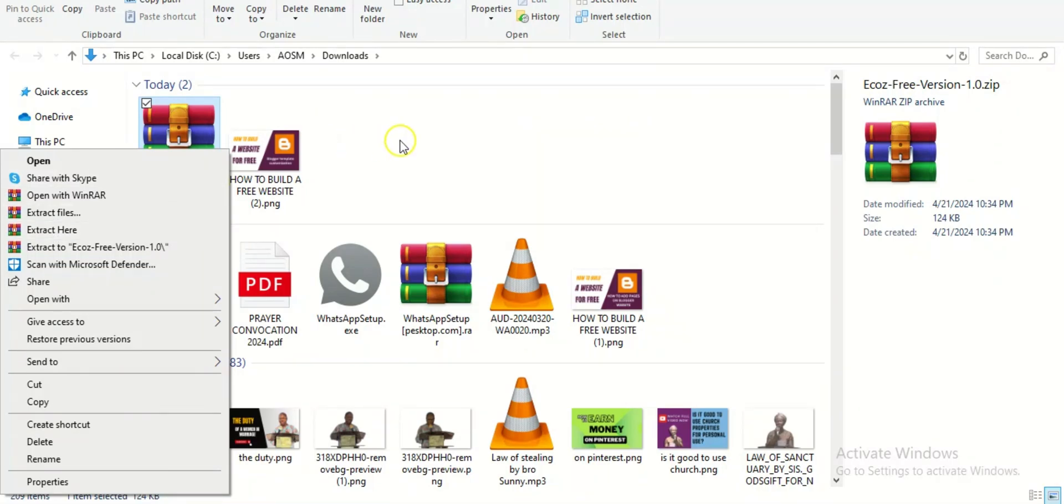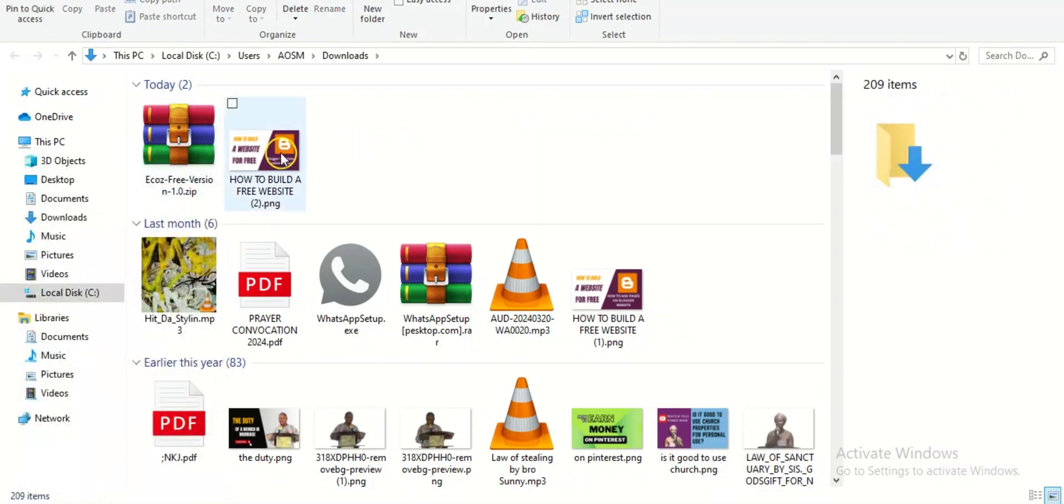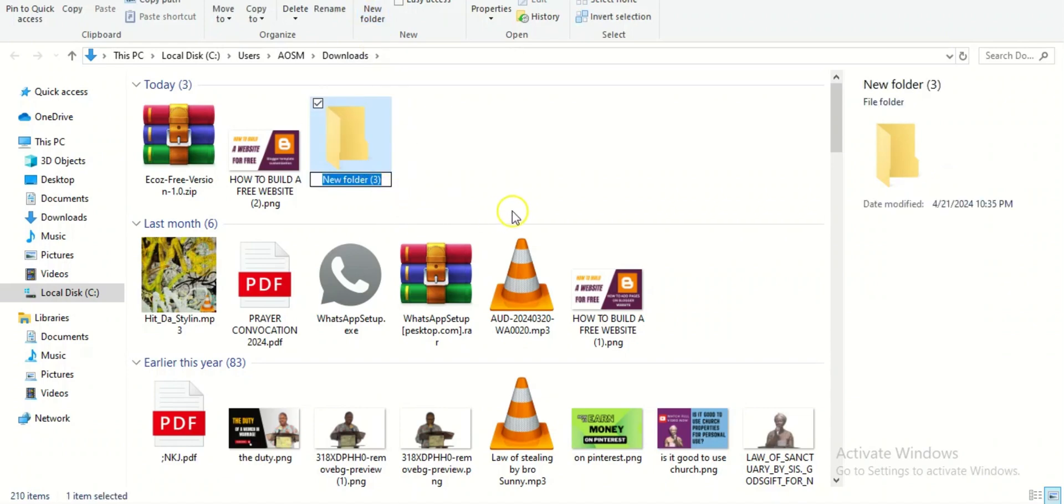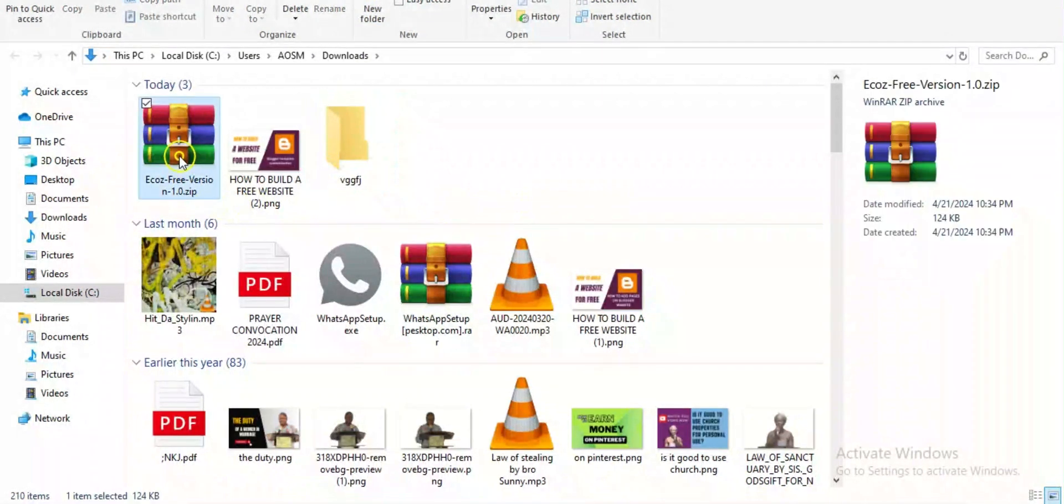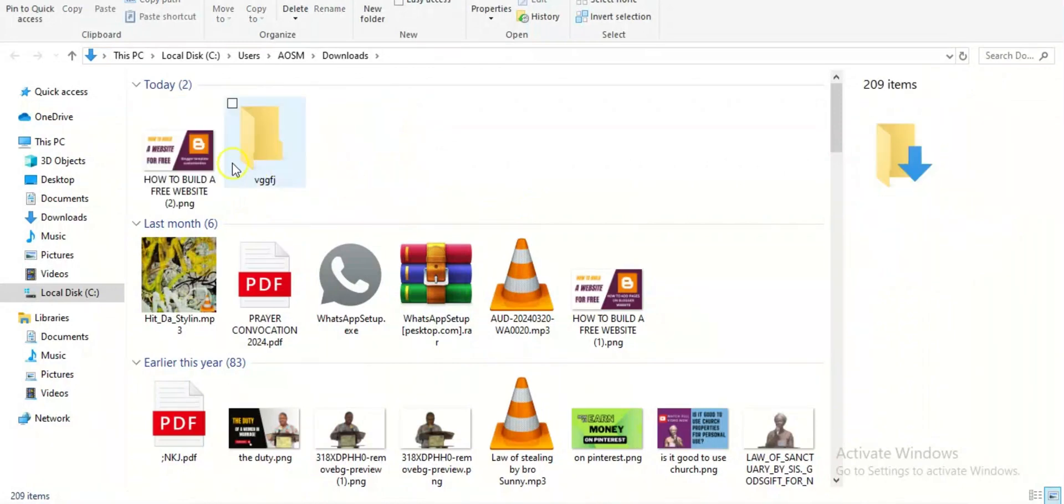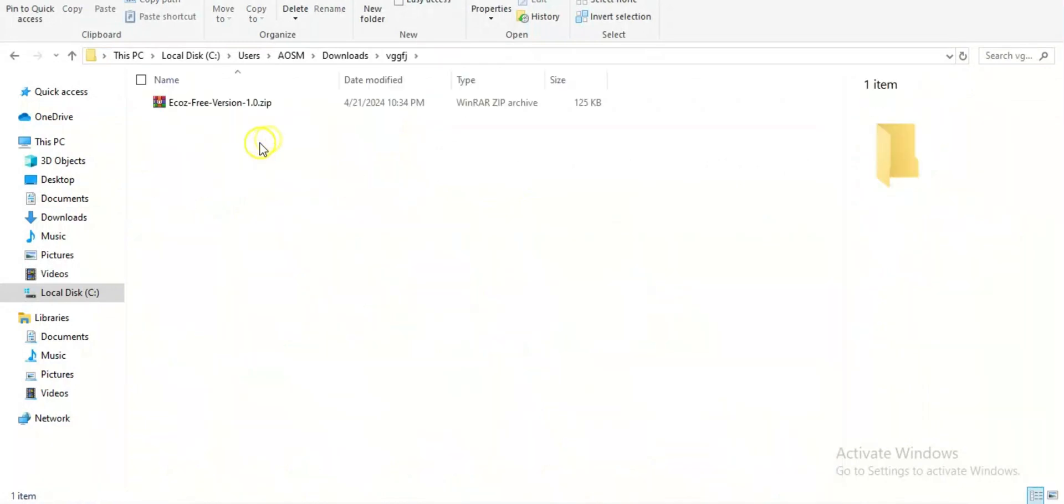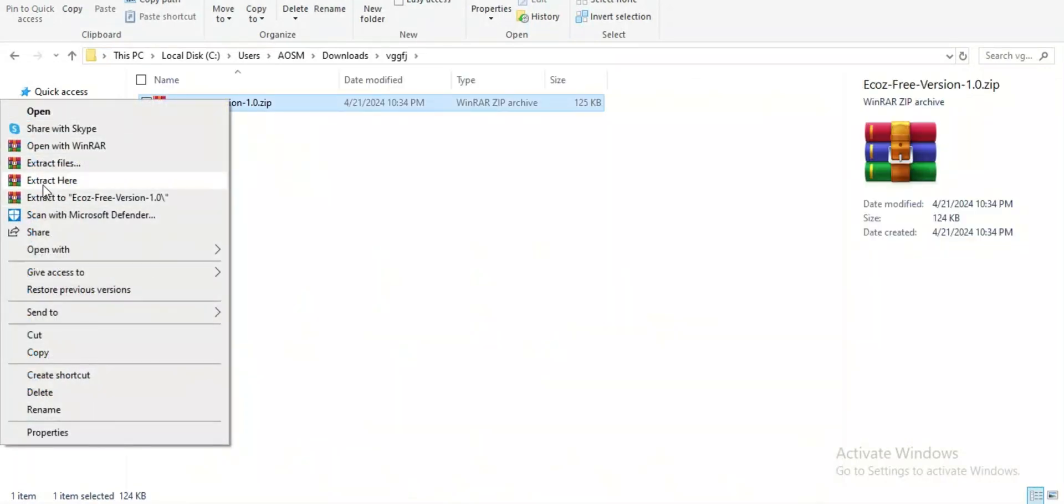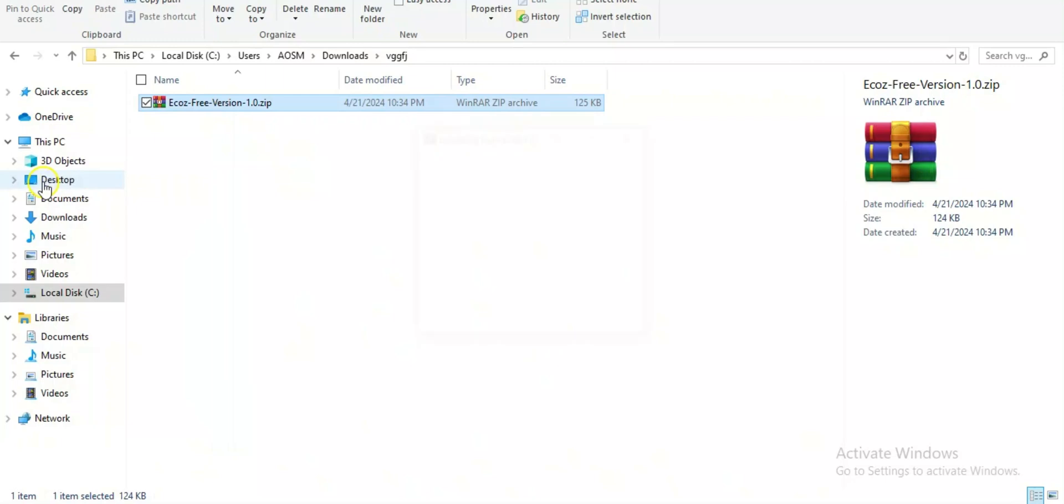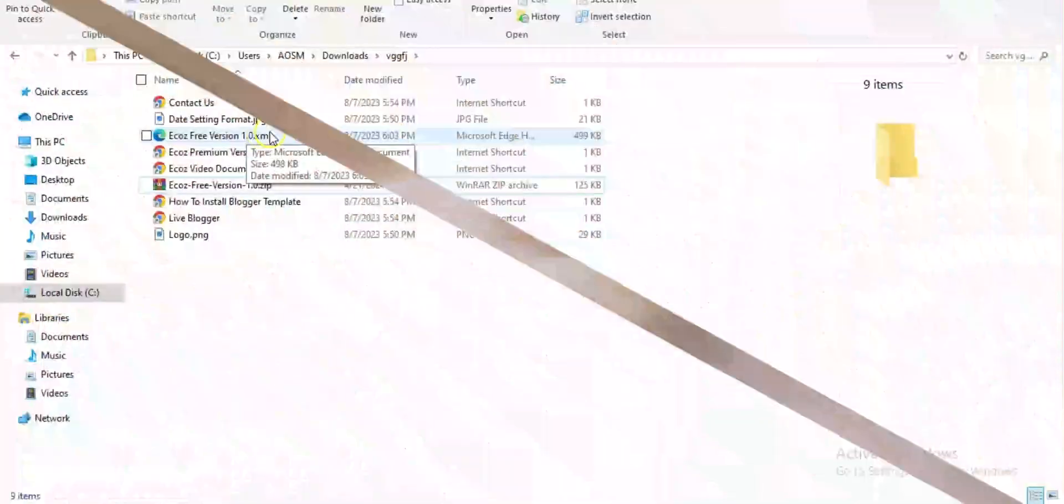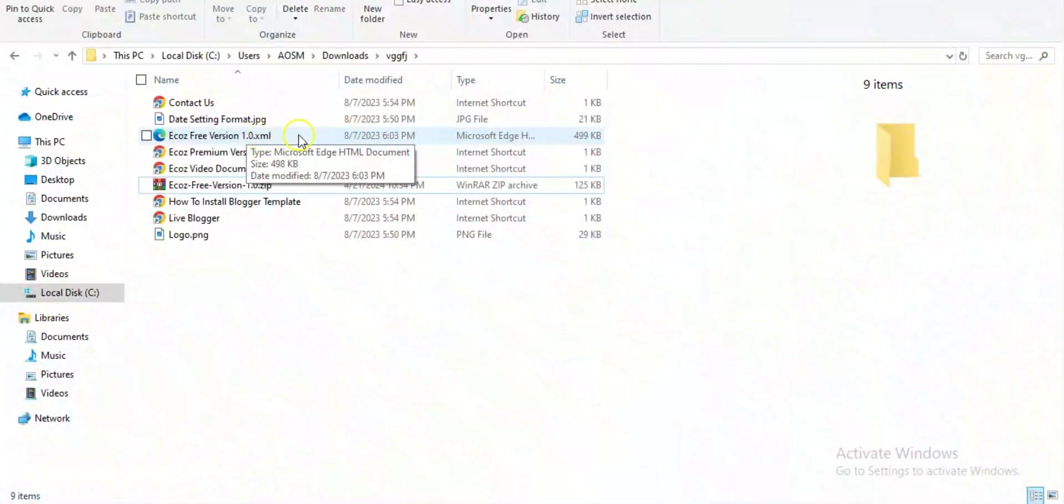But what I want to do is create a separate folder so that once I unzip it, everything goes to that folder so I won't be confused. What I need to do is create a new folder and you can name it anything. I can drag this into this folder and then right click and extract here. Boom, so everything is here.